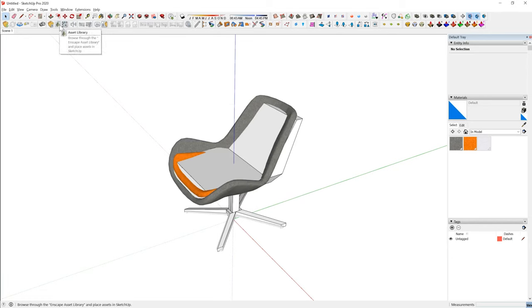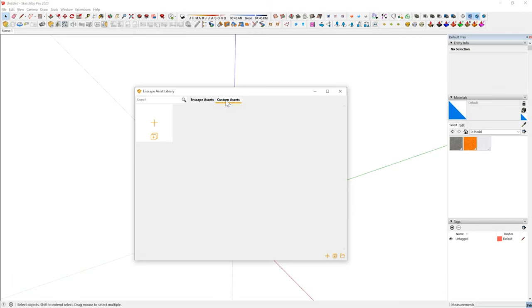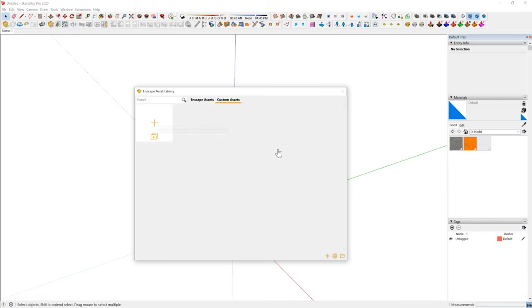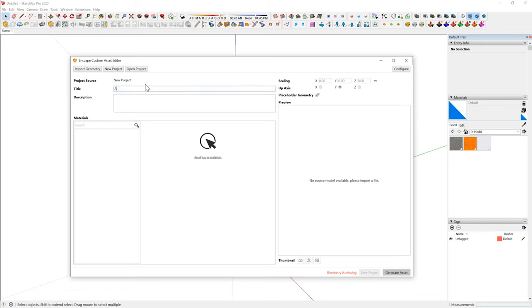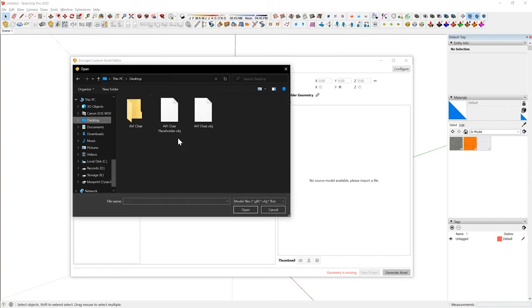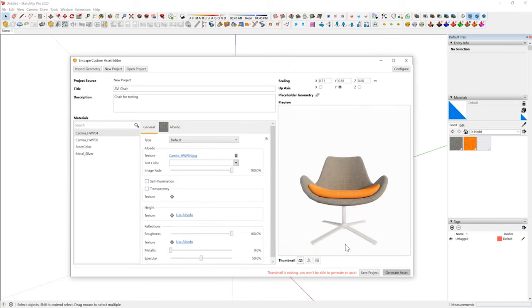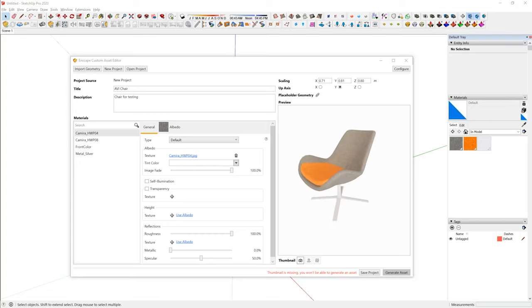Now we are ready. I'm going to load the asset library again. Once this dialog shows up, I'll click on the custom assets tab and then click the plus sign. This dialog shows up. The first thing we do is dedicate a title — ABI chair — and then a description: chair for testing. Then we click on import geometry. On the desktop I have the ABI chair OBJ file — click open, and everything is brought in as expected. Here you can see a preview of what the chair looked like inside our SketchUp file.